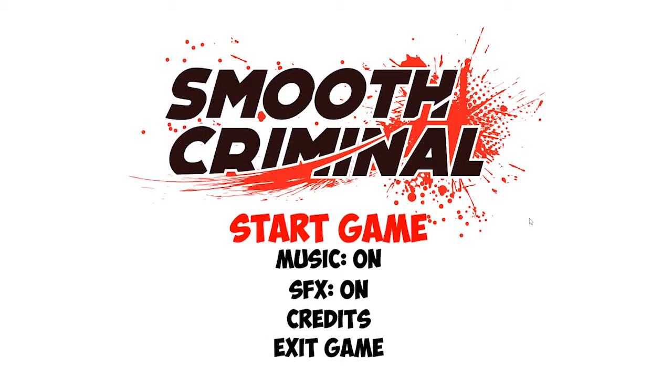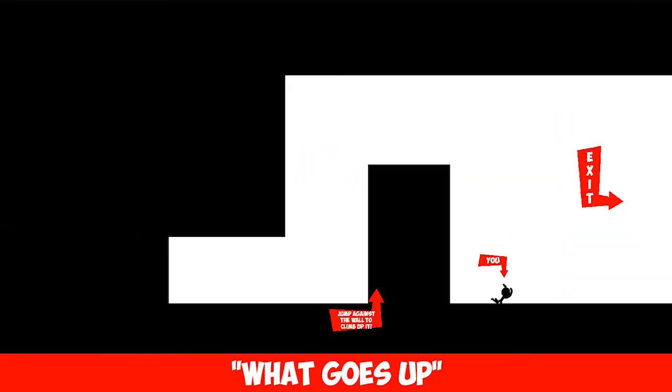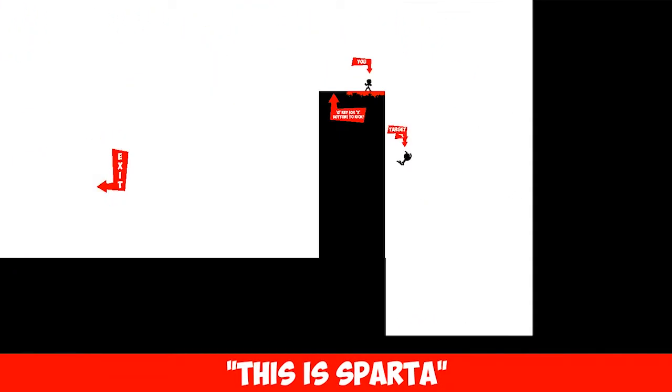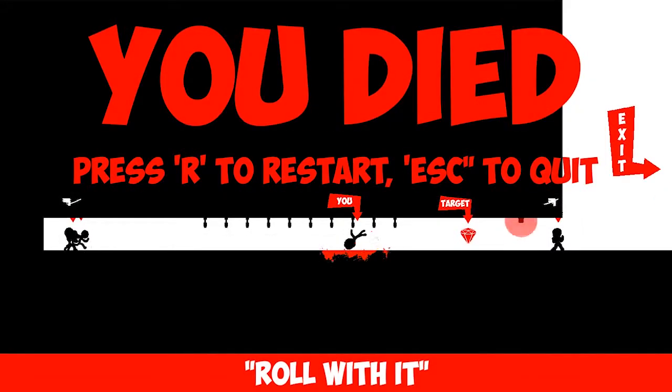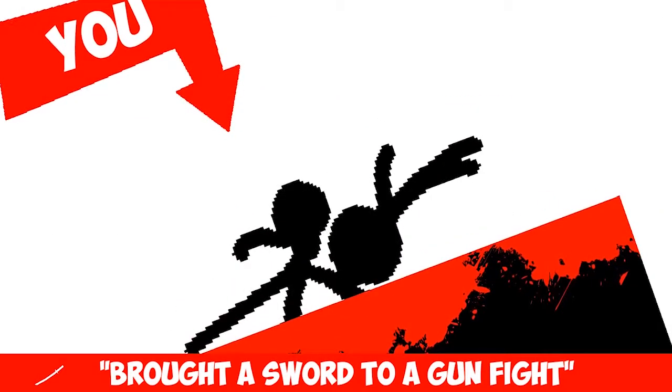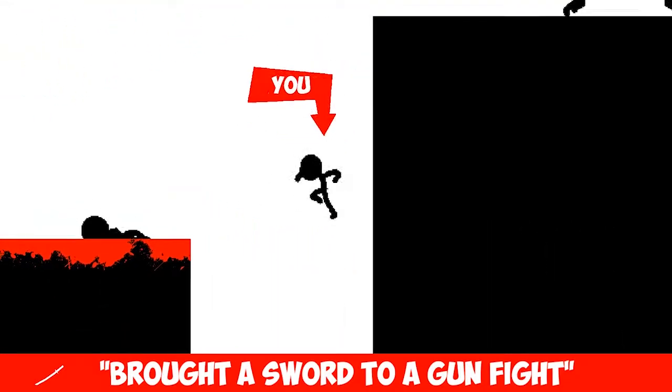For our latest game, Smooth Criminal, I wanted to make the player feel like they're playing through a slick action movie. This meant adding a lot of intense moments and livening them up with buckets of blood and dramatic camera effects. In this video, I'll show you how you can make your action scenes pop using Cinemachine and just a little bit of code.